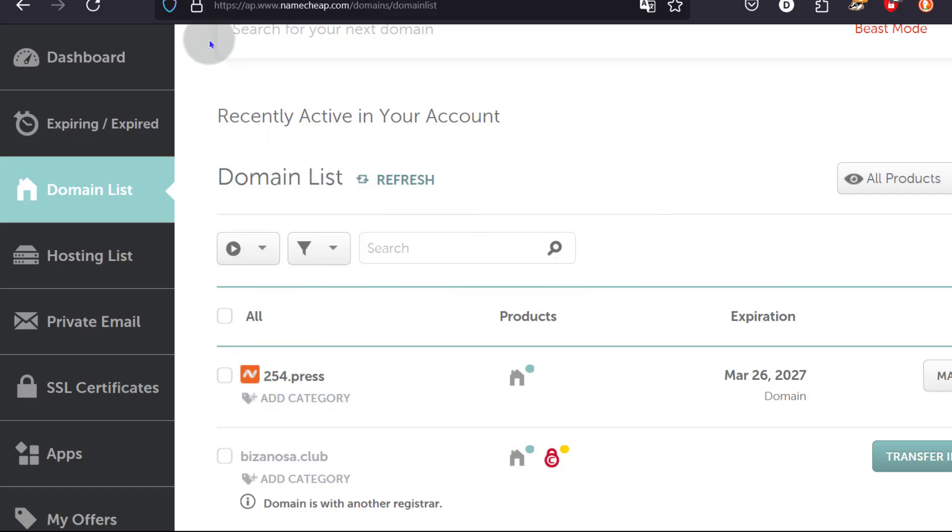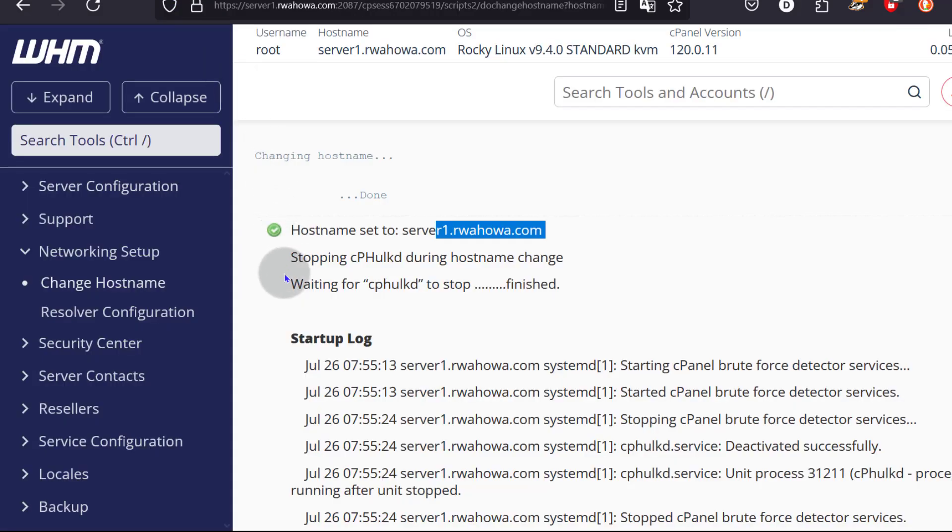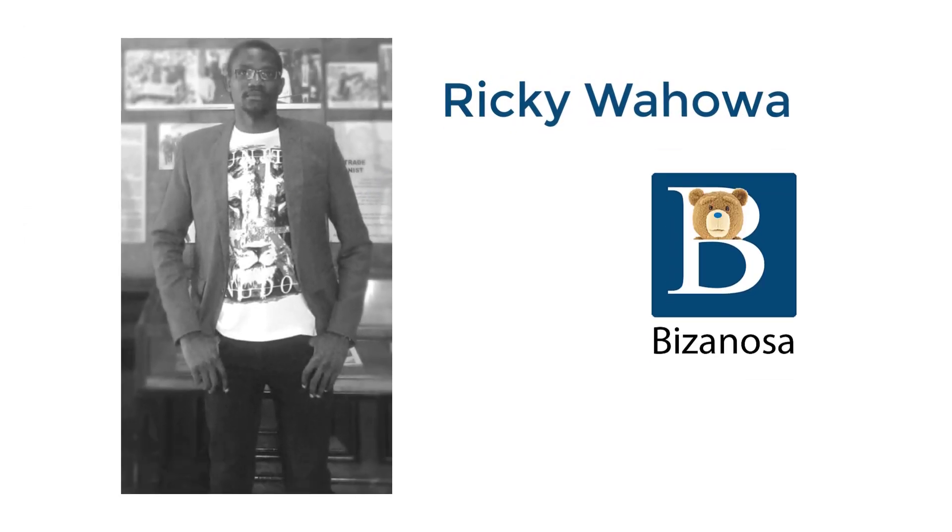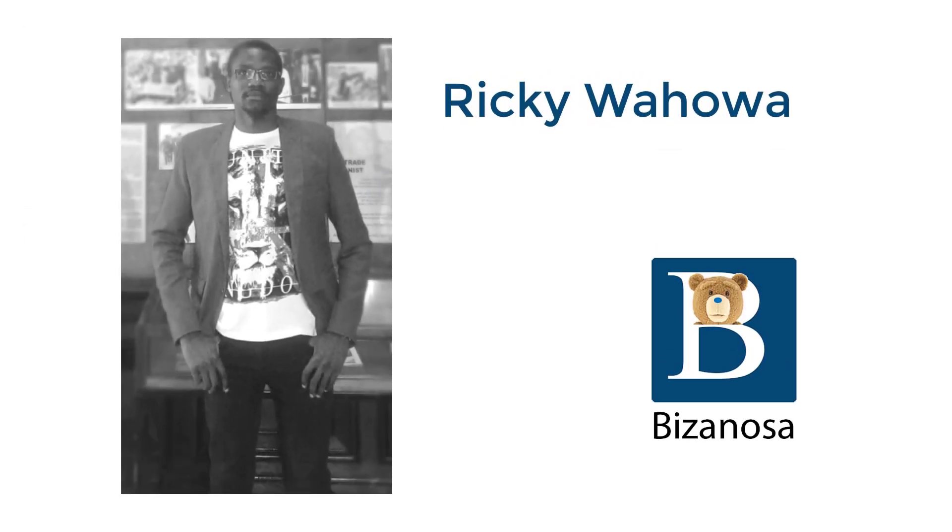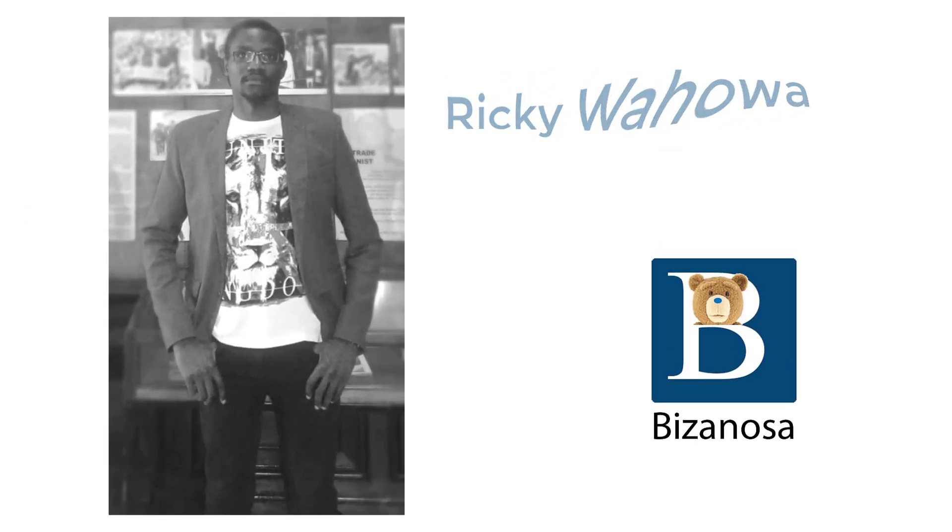The good thing about doing this is you don't have to use Cloudflare and your website will automatically get set up. If somebody creates a domain, the domain will instantly be accessible because you're using your nameservers. Let's see how to set that up in the next part. Thank you.